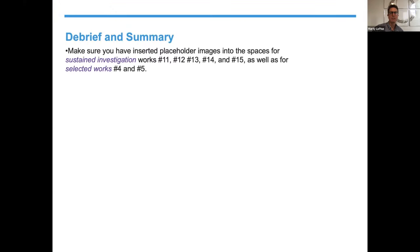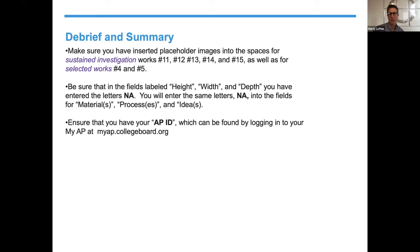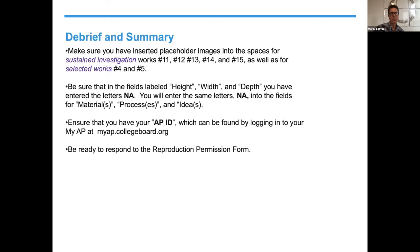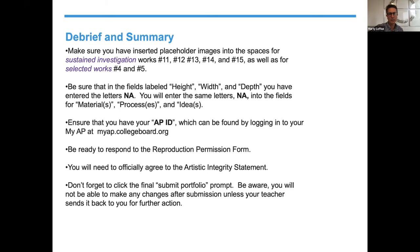Quick debrief: make sure you've inserted placeholder images into spaces for sustained investigation 11 through 15, and for your final two selected works, 4 and 5. In the fields labeled height, width, and depth, enter N/A. Do the same for materials, processes, and ideas. Ensure you have your AP ID, found by logging into myap.collegeboard.org. Be ready to respond to the reproduction permission form. You'll need to officially agree to the artistic integrity statement. Don't forget to click that final submit portfolio prompt. Once again, you will not be able to make changes after submission unless your teacher sends it back to you.